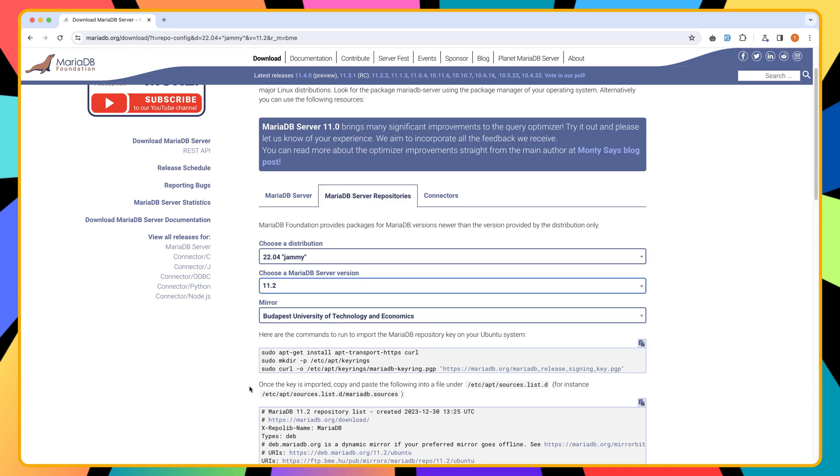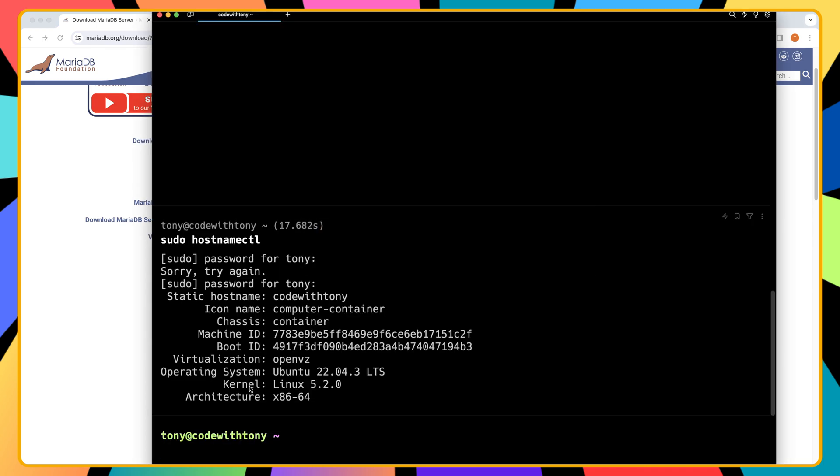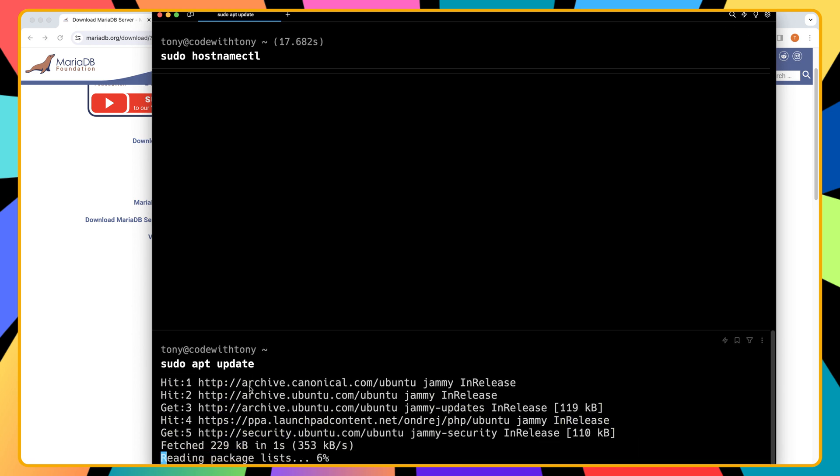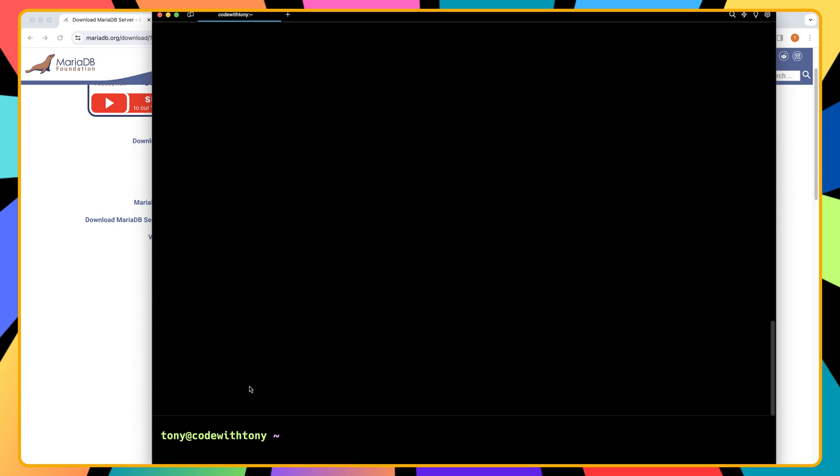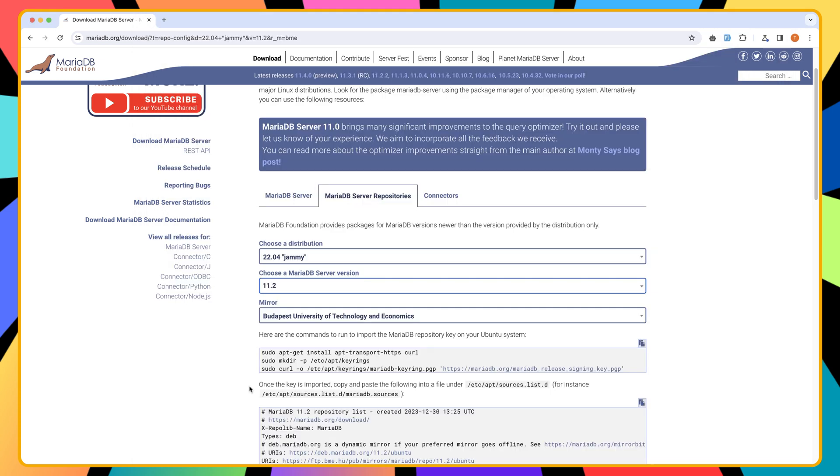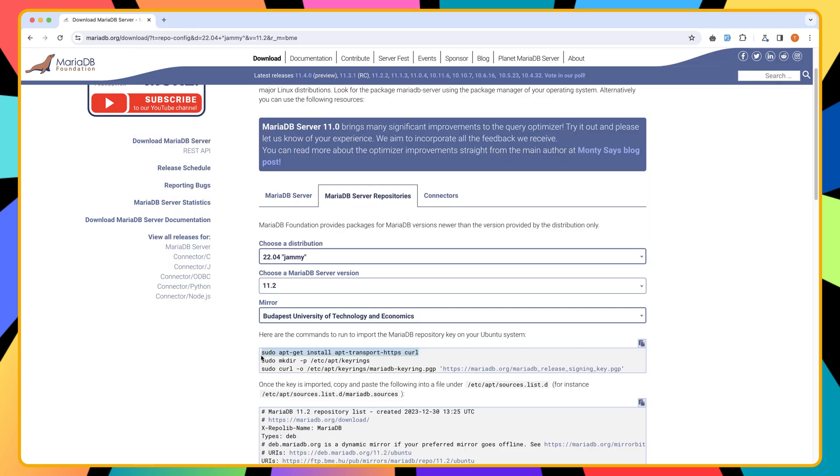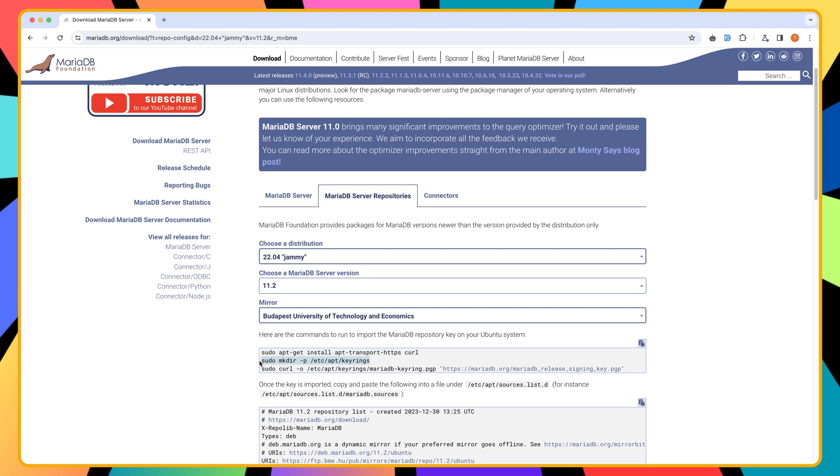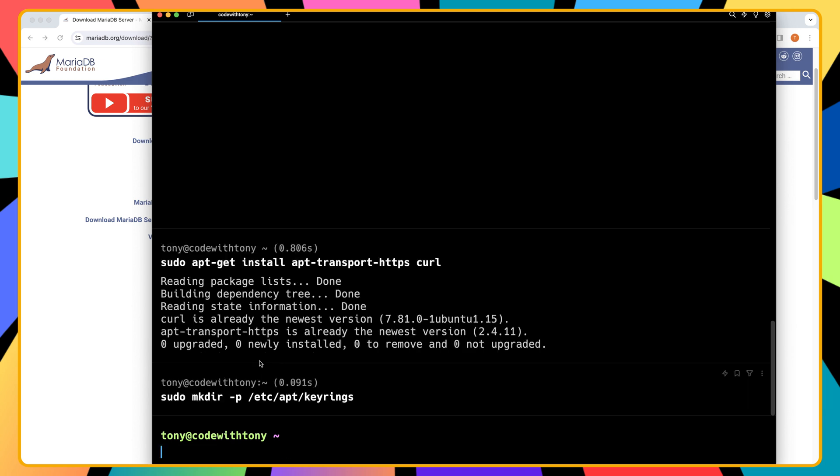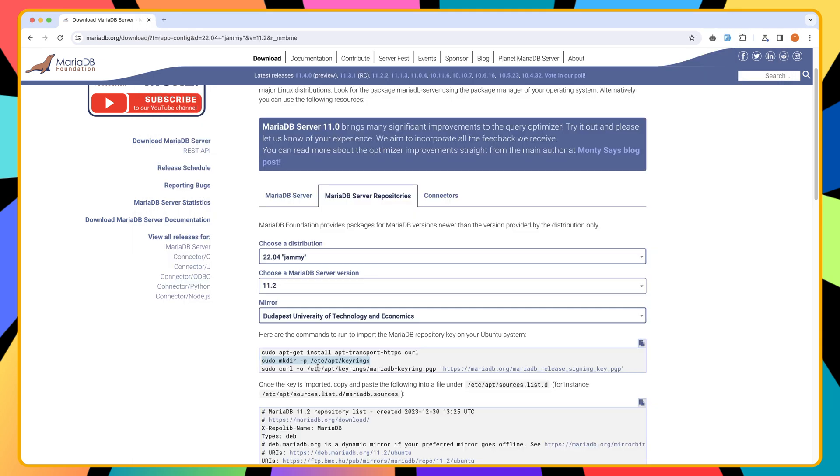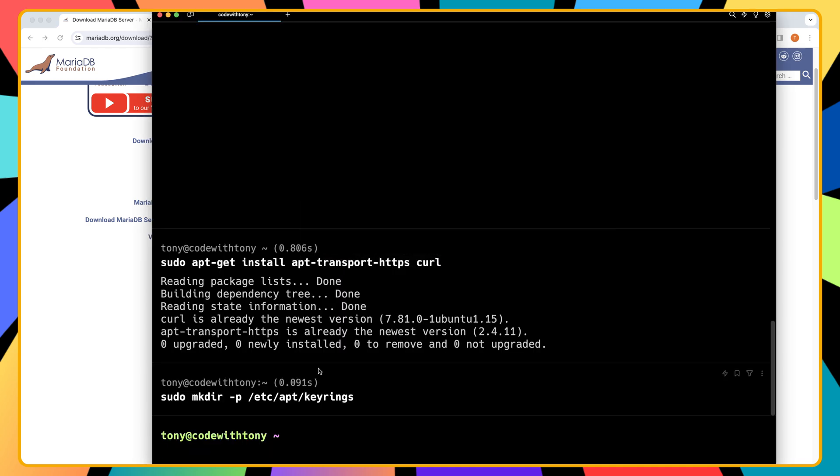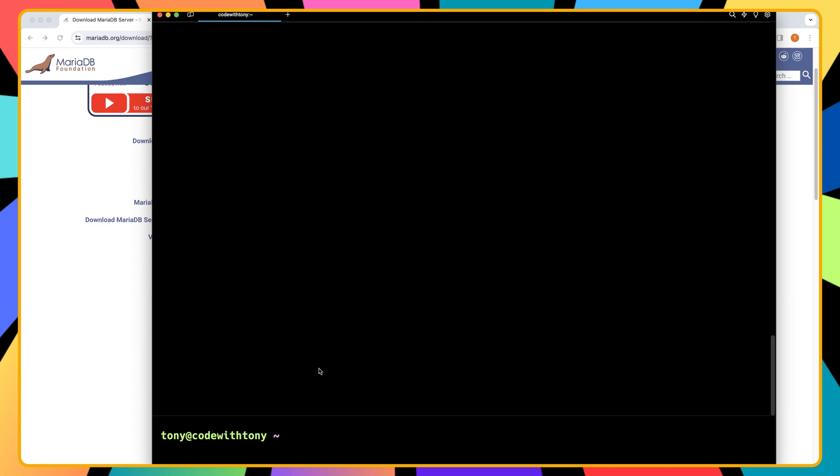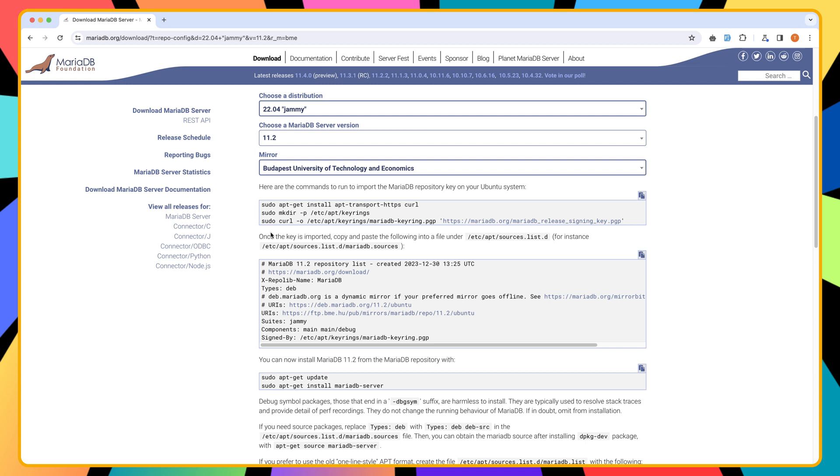And now let's open the terminal here. And as I have told you many times, I'm going to say sudo update first. Okay, and then let's copy the first command here and I'm going to paste it right here. And then the second one, paste it here. And also the last one.